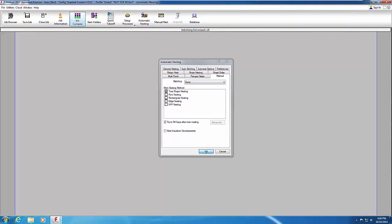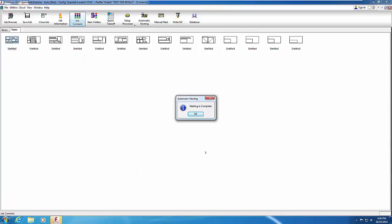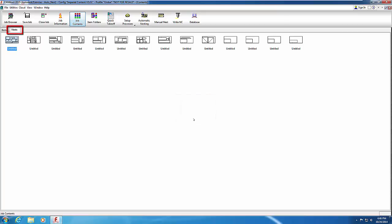A series of progress dialogs appear. Upon completion, you receive a confirmation that the job has been nested. Click OK to close the dialog. The Nests tab of the Job Contents window appears with a graphical representation of the nested parts on sheets. The parts nested are metal only, as insulation nesting was disabled in the Method tab. Each sheet is named Untitled as it has not been written to NC code yet.